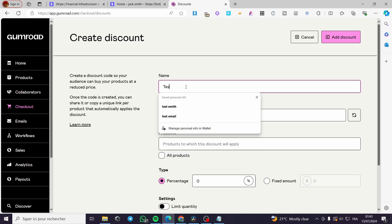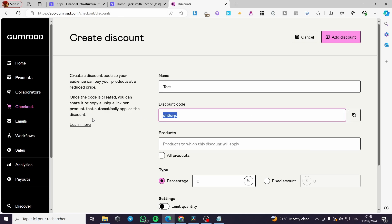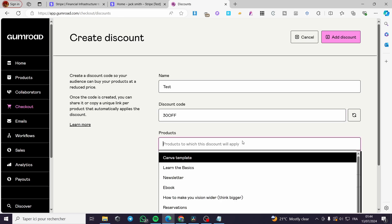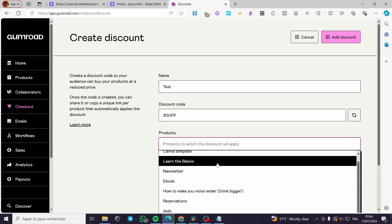And simply you are going to put a name on it. For example, I am going to put it as test. And for the discount code, you are going to set it manually or you can generate it. For example, I am going to put here 30 off like this, and here we are going to select the product.